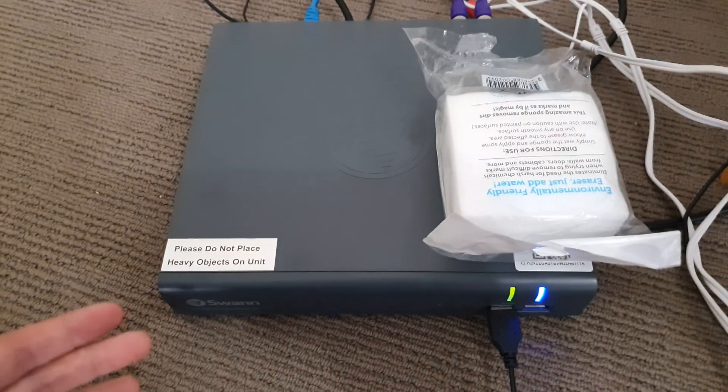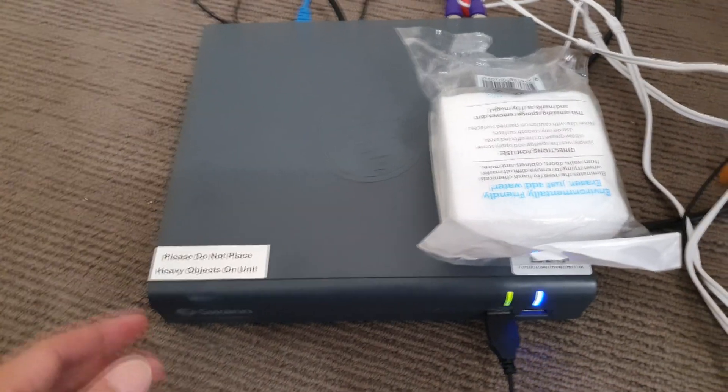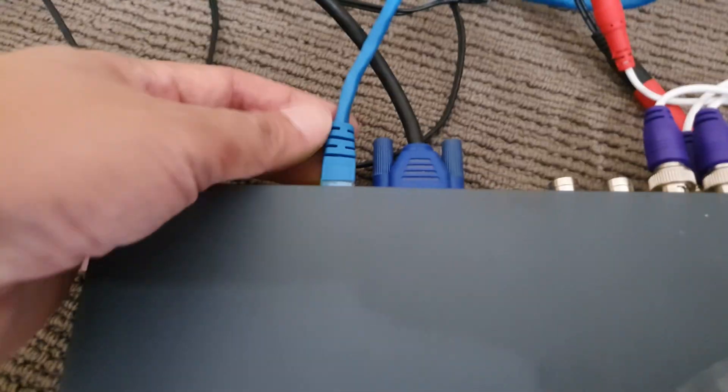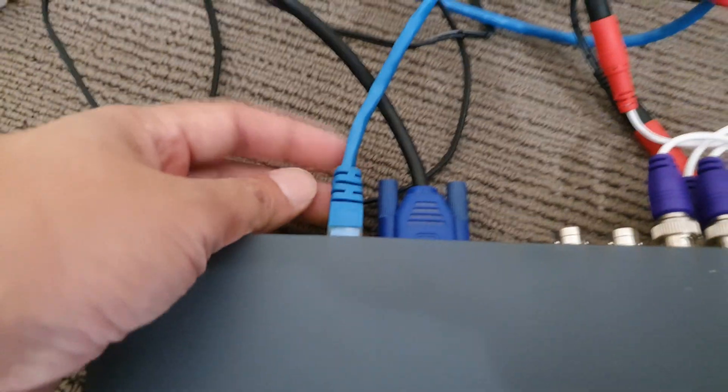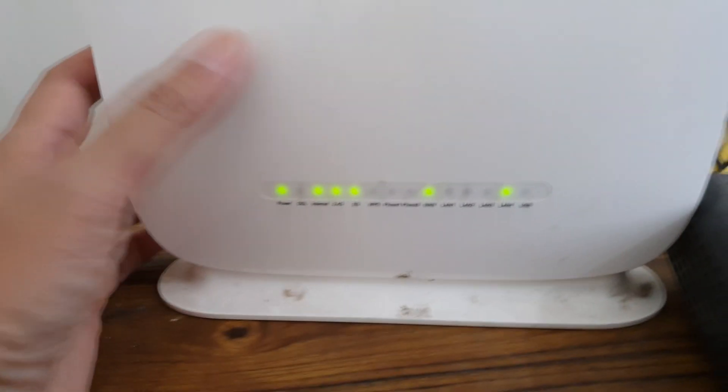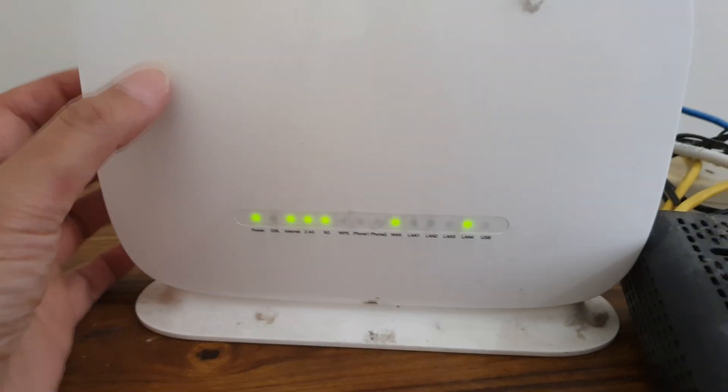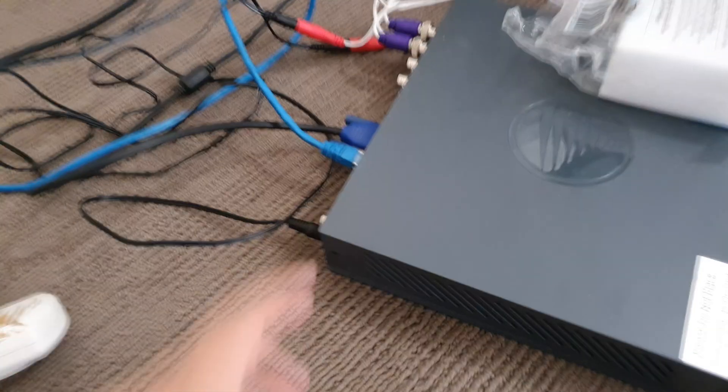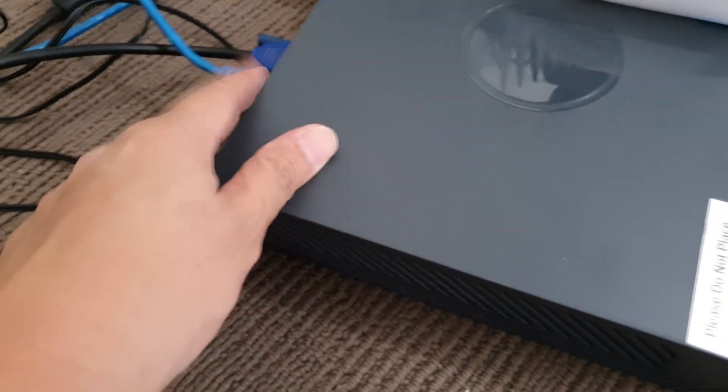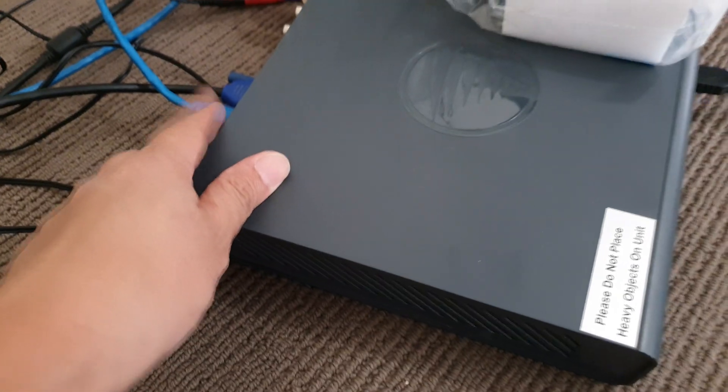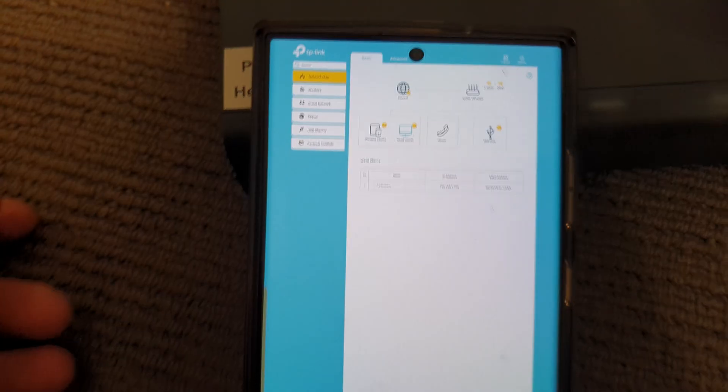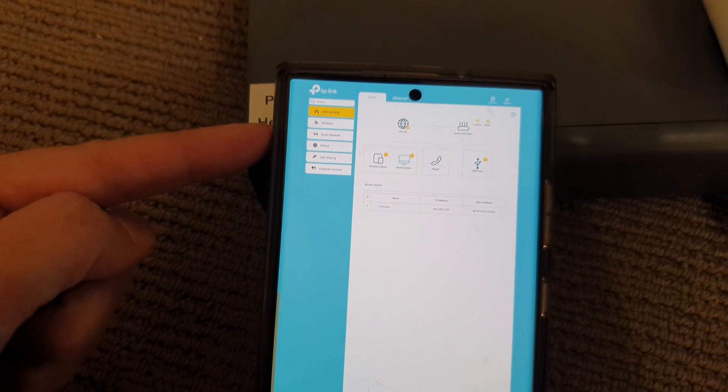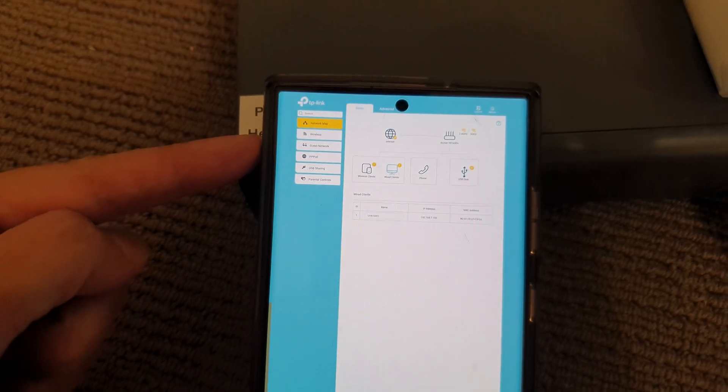One of the easiest ways to do this is simply plug your unit into your router. Using the network cable, plug it into your router. Once you plug it in, your unit will automatically connect to the internet.